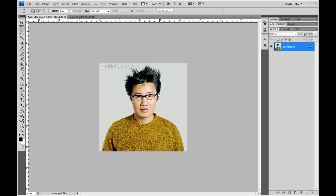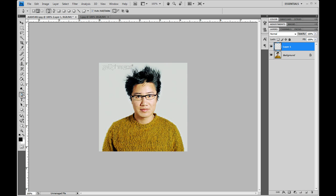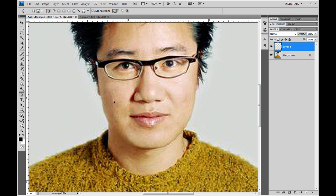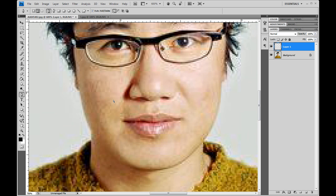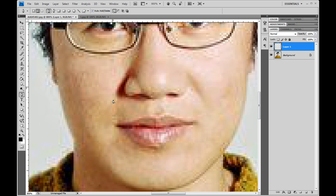Let's get started with the tutorial. First thing you want to do is create a new layer and select the pen tool. Then zoom in by hitting control plus, zoom in really nice and close.